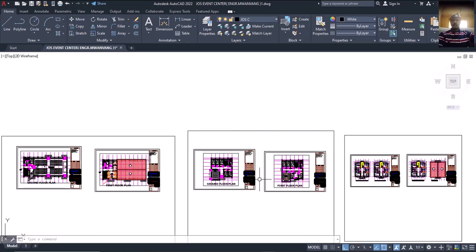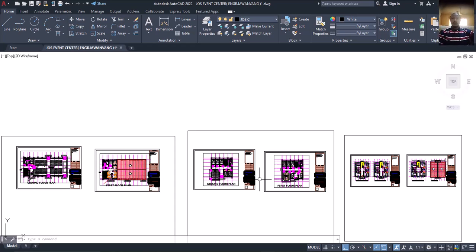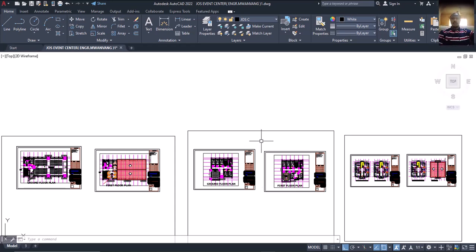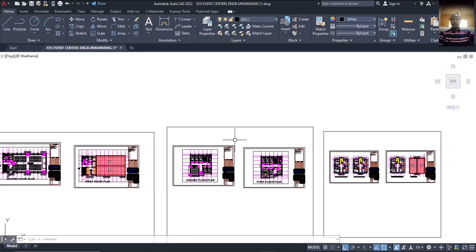Even if you only want to learn general arrangement drawing, that's part of master class. We call it master class because we're only teaching you the specific aspect you want to learn. This came about due to many requests. We now have the master class, and we also have the Ekidel Mentorship Class, which is different.